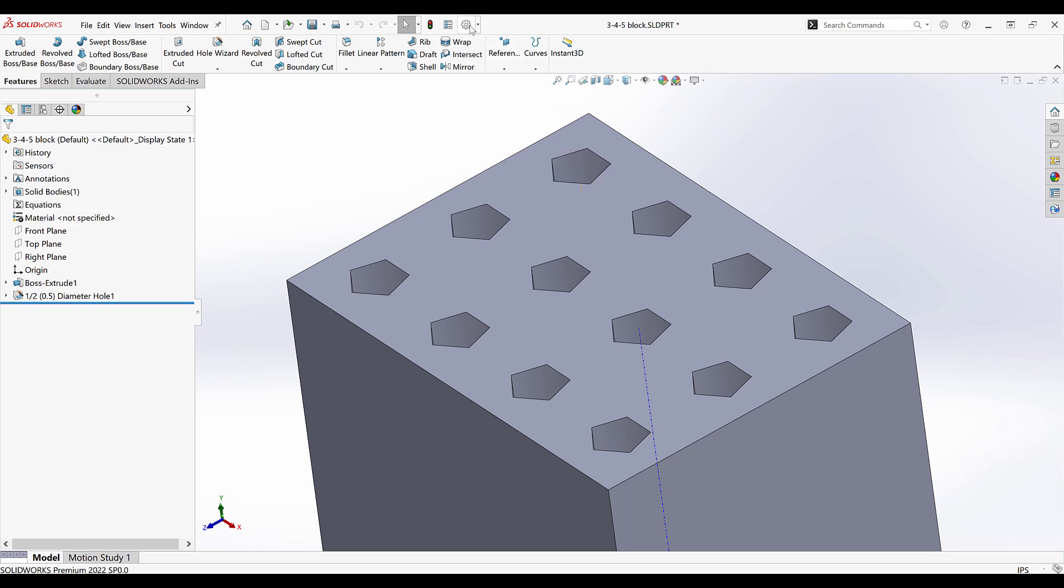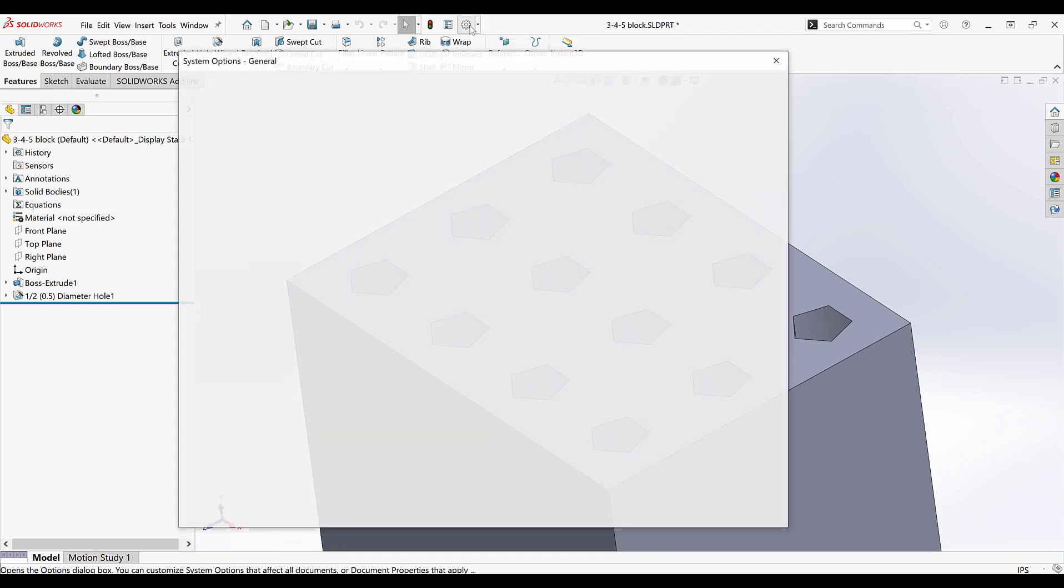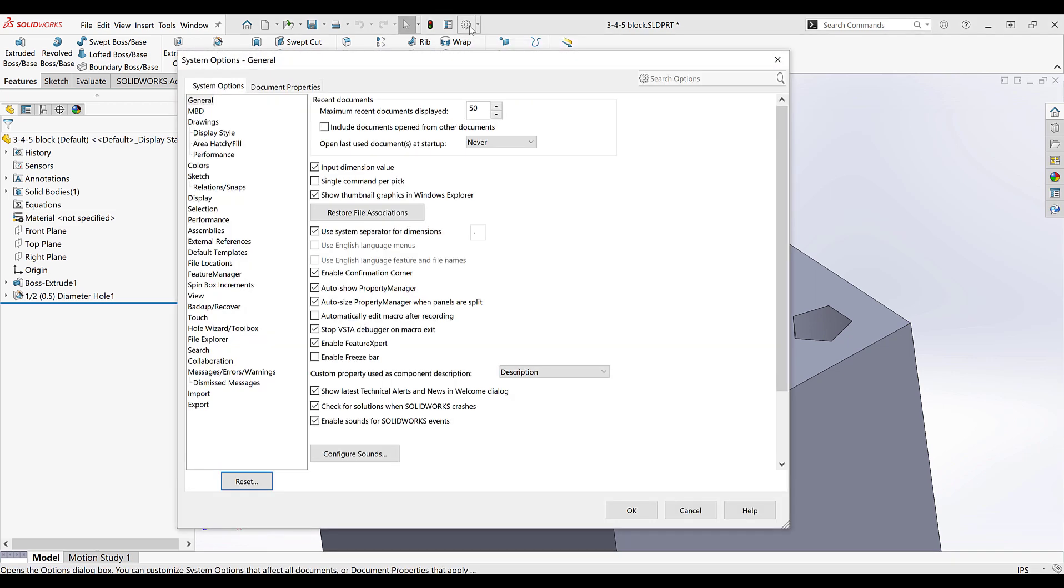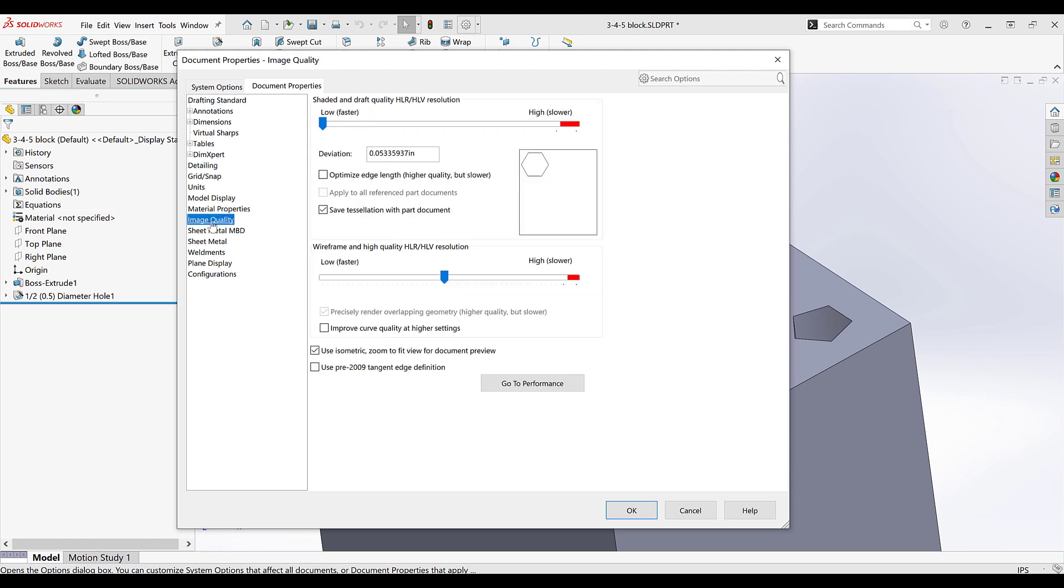Now I'll go back to my settings, document properties, and then image quality. And I'll show the opposite extreme all the way over to the right.